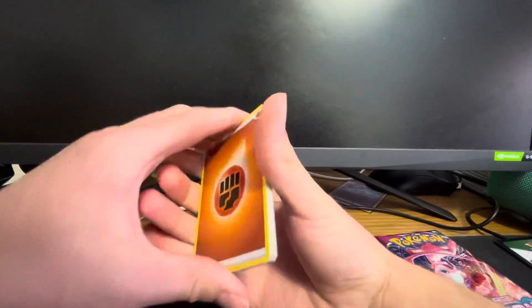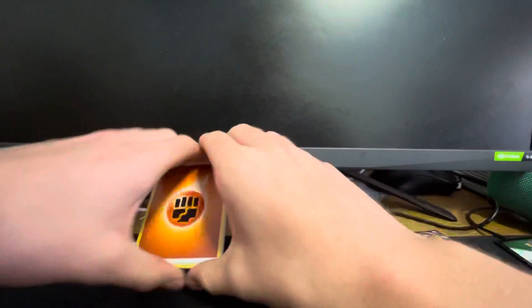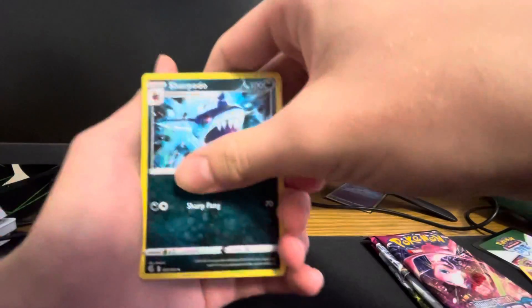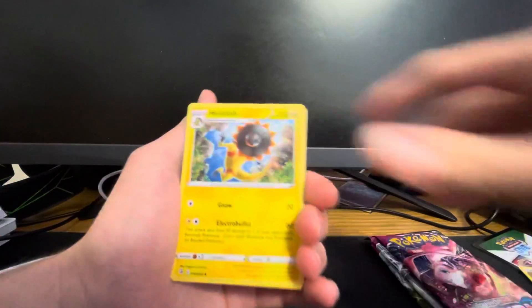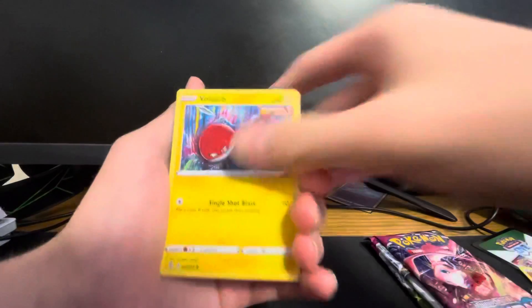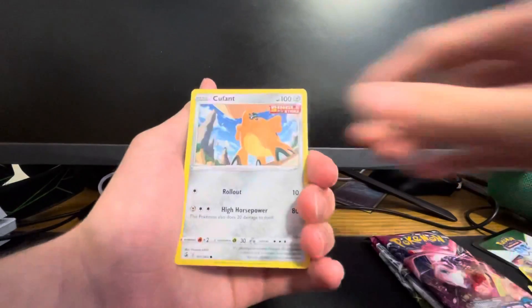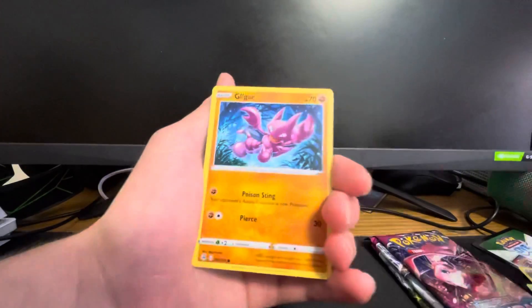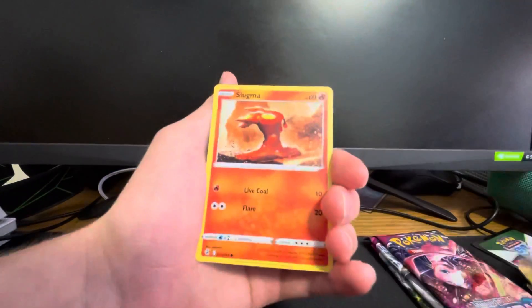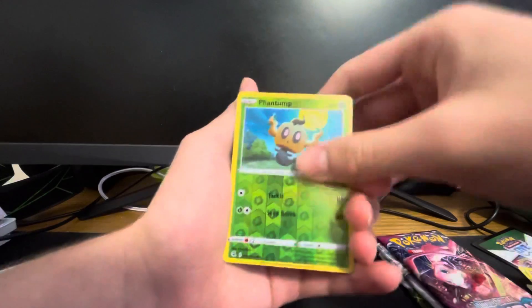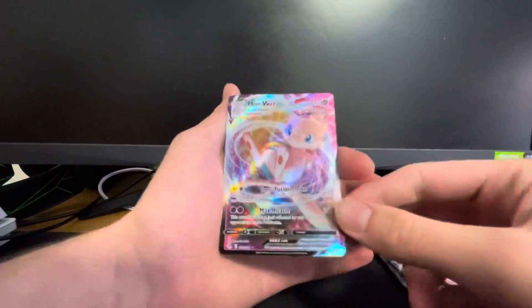Alright, let's try to get some first pack luck here. We got a Quick Ball, a Sharpedo, a Helioisk, Voltorb, Pansage, Koffing, Gligar, Slugma, Phantump, and...